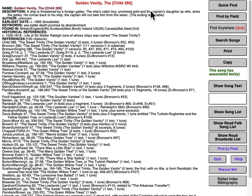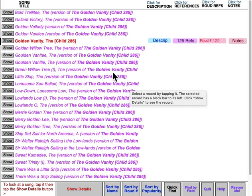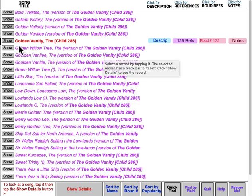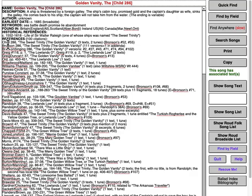There are, of course, many, many versions of The Golden Vanity known by many, many different titles. We actually have 27 different titles for The Golden Vanity, but the official one — the one that we use as the title — is The Golden Vanity.